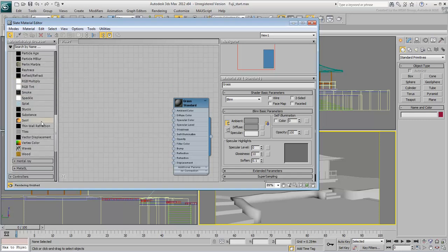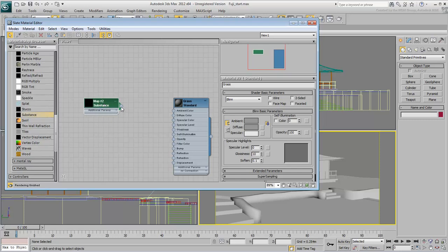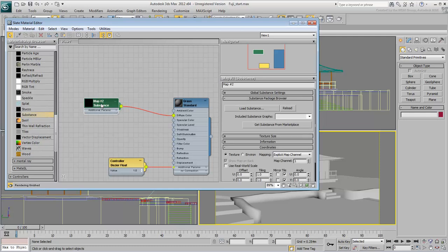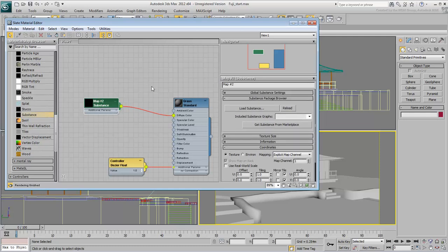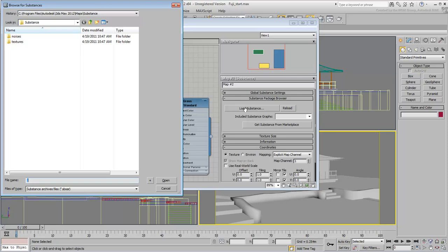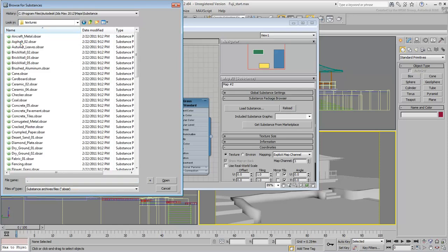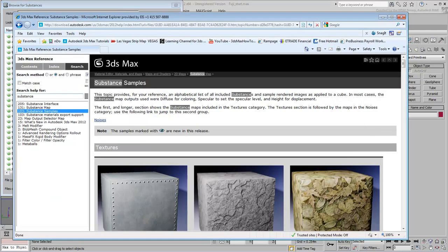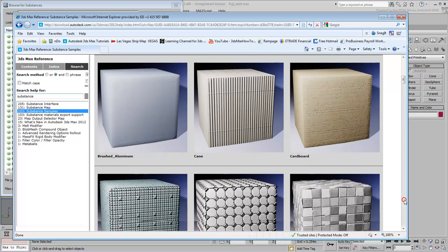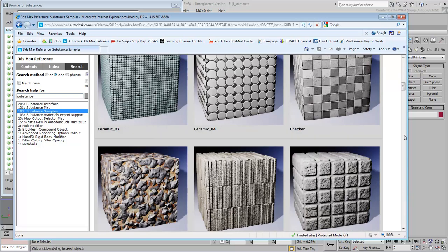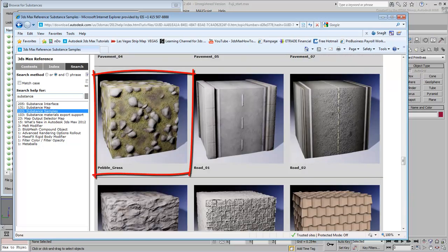Wire the diffuse channel to a Substance Map and then double-click the map to see its properties. Click the Load Substance button. Most Substance Maps you're likely to use are found in the Textures subfolder. Unfortunately, there is no quick feedback to what a substance looks like except for its name. There is a graphical samples list available in the Reference Help. For now, use the Pebble-Grass Substance file.